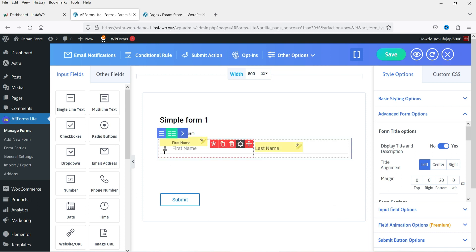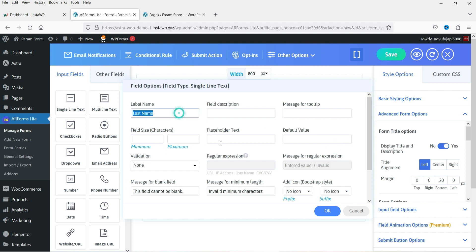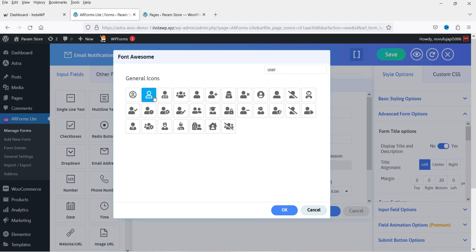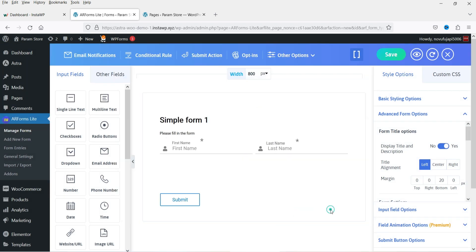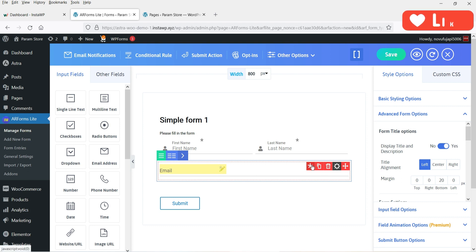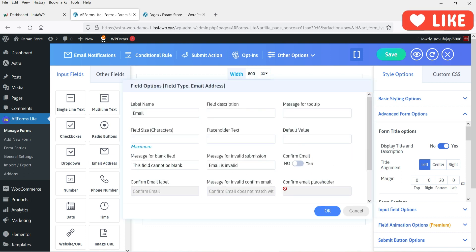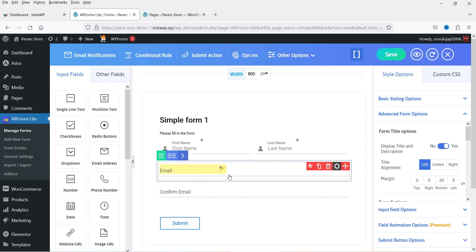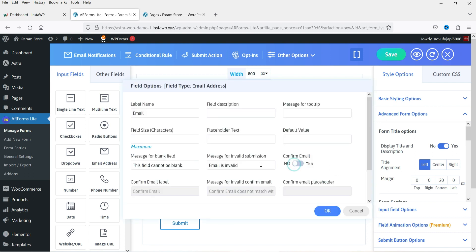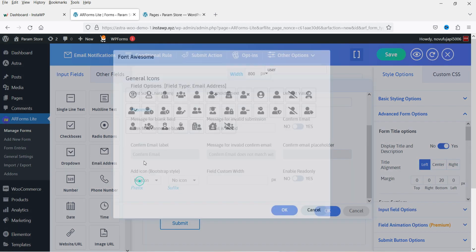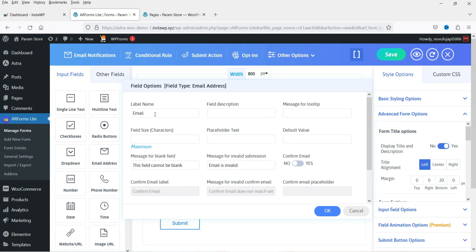Click OK and you will see the icon, placeholder, and label. Similarly, let's add an icon for the last name field using the same icon. Then I want to add an email address — simply drag and drop the email address field, mark it as required, and go to Settings. You can enable a confirm email option if needed. You can add an icon, a field description, and a placeholder.